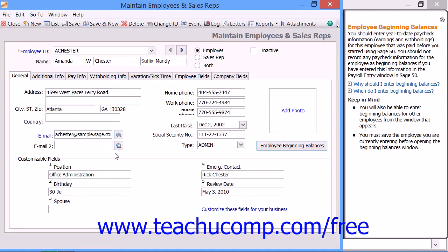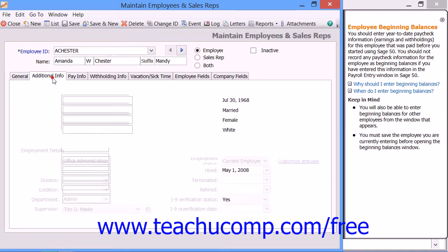At the bottom of this tab, in the Customizable Fields section, you can enter information into the fields available. Note that these are the fields that you created within the Employee Defaults window. Next, continue to enter additional employee data by clicking the Additional Info tab.